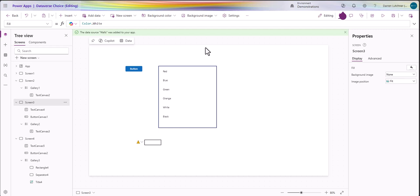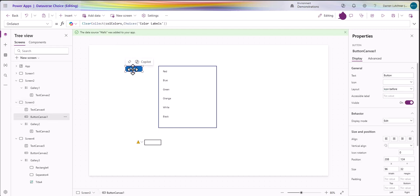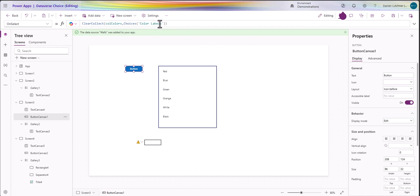Let's go to the next level. This time I want to create a collection for the colors. I've got a button here and in the button I've got the standard clear collect. I'm doing a collection called cold colors and I'm just going to use the choices from that color labels just like I did before.